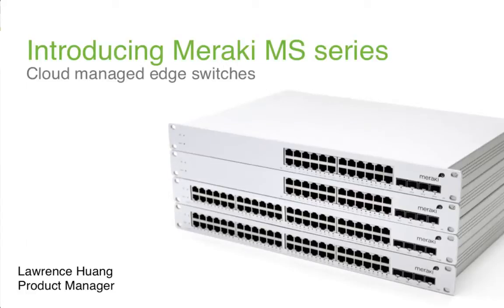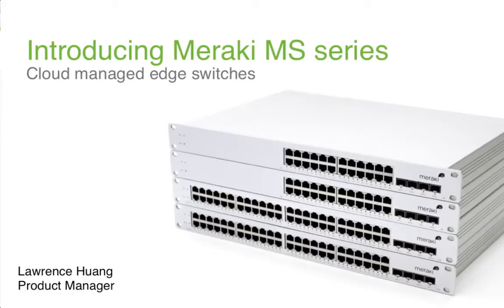Hi, my name is Lawrence Huang, and I'd like to introduce you to Meraki's MS line of cloud-managed enterprise switches. Meraki switches are the world's first cloud-managed switch, which means like our wireless access points, security appliances, and firewall solutions, our switches are managed using an intuitive web-based application called Dashboard, as opposed to a local command line.